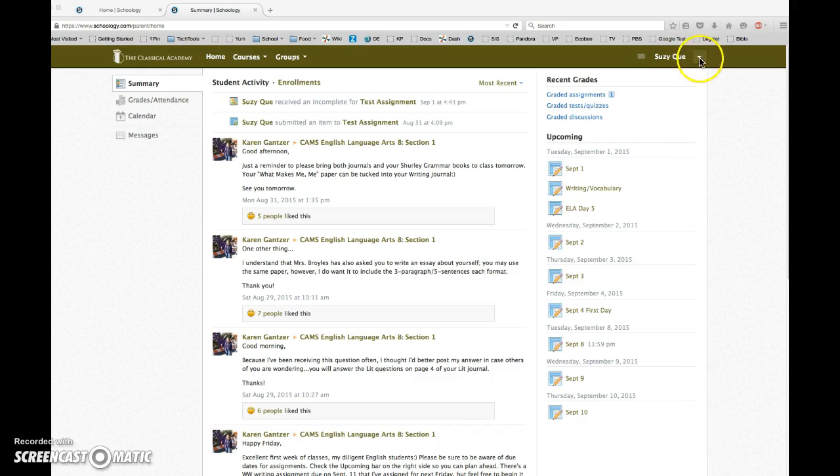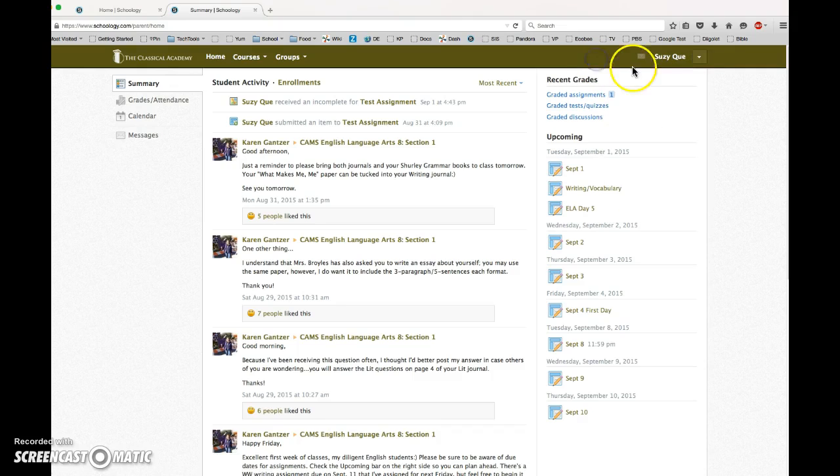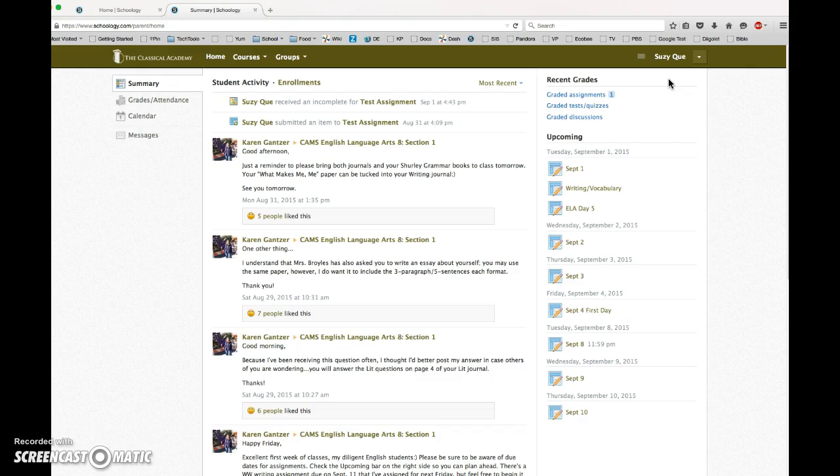For one, we don't want them to be able to toggle back and forth to the parent account and view the answer keys. But aside from that, the student will not have complete access to everything in the course unless they're logged in with their own account information. That will allow them to post to discussions, submit assignments, take quizzes, and that's not possible when they're logged in as the parent.